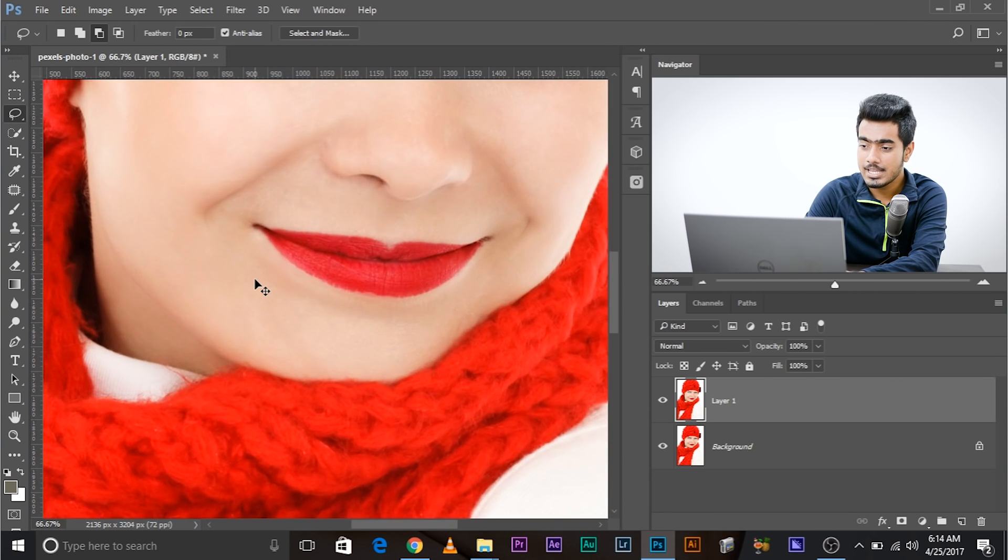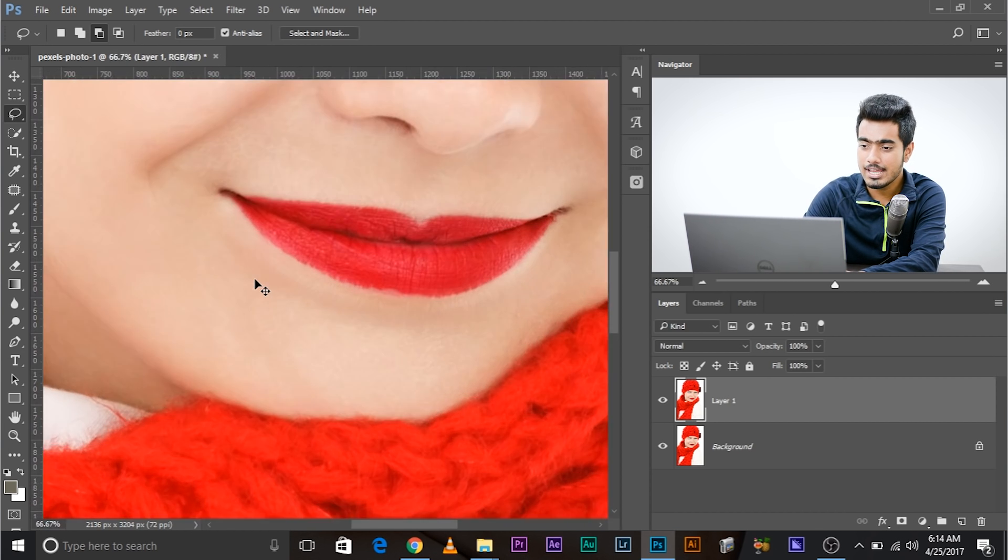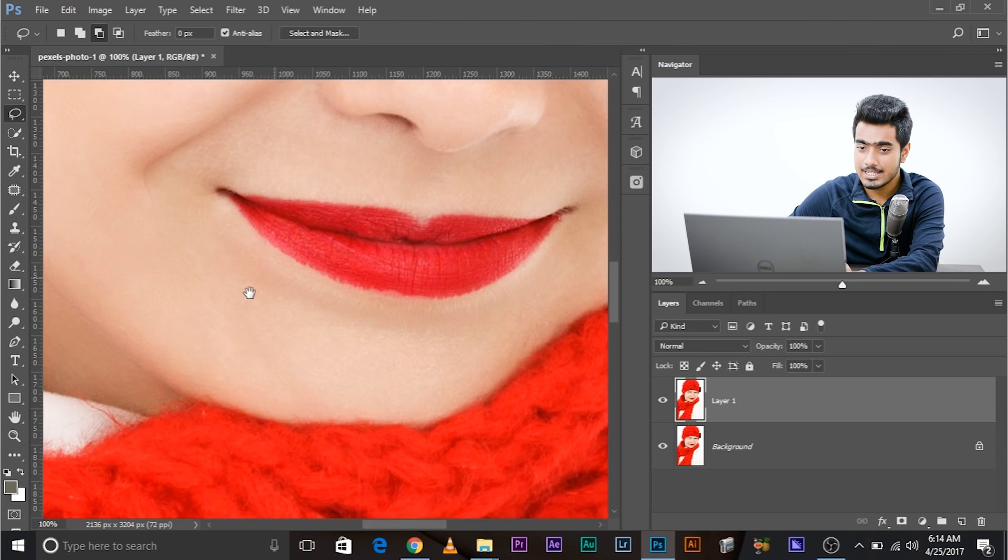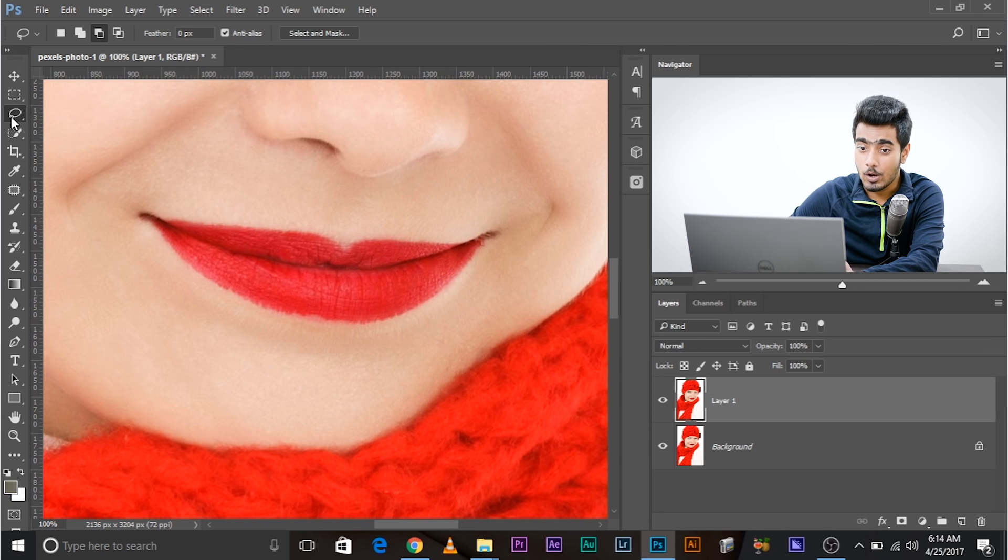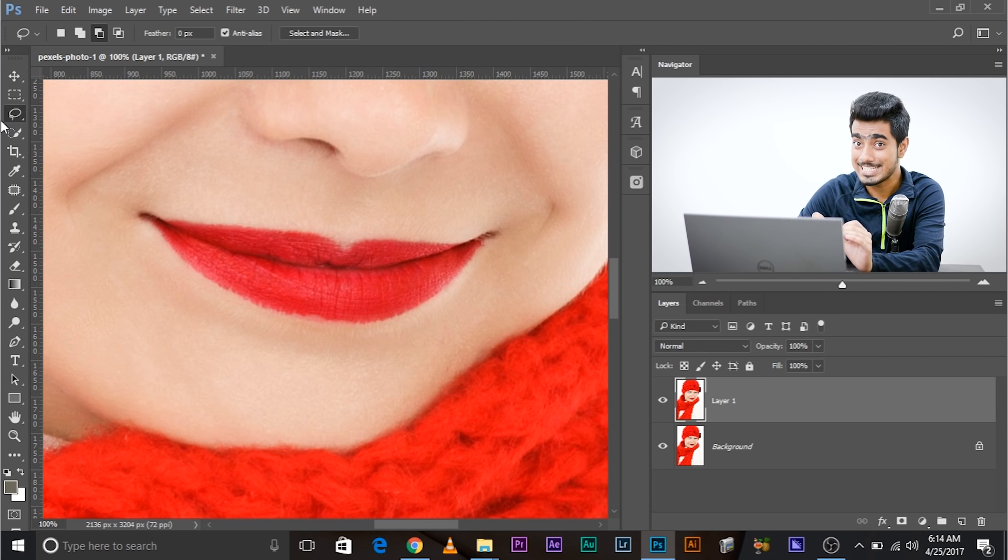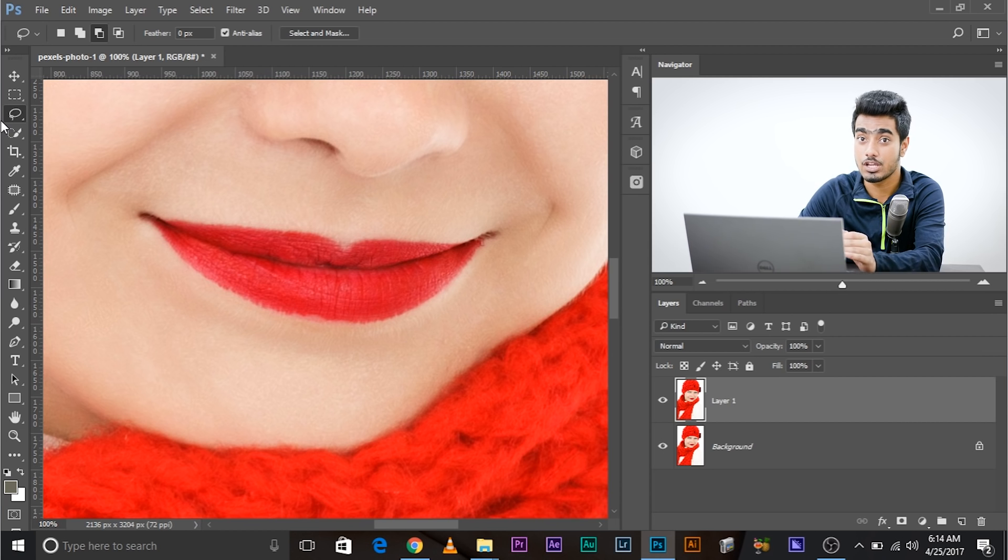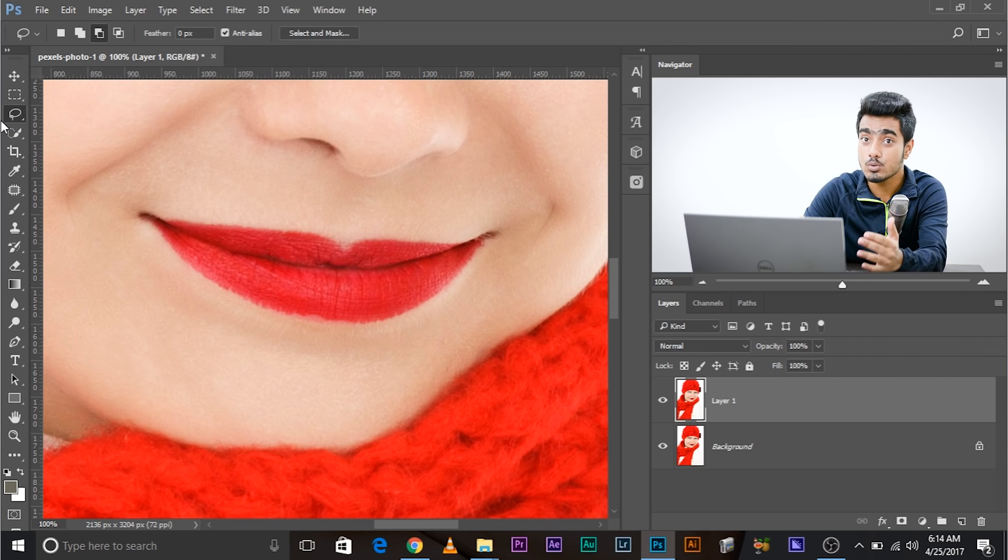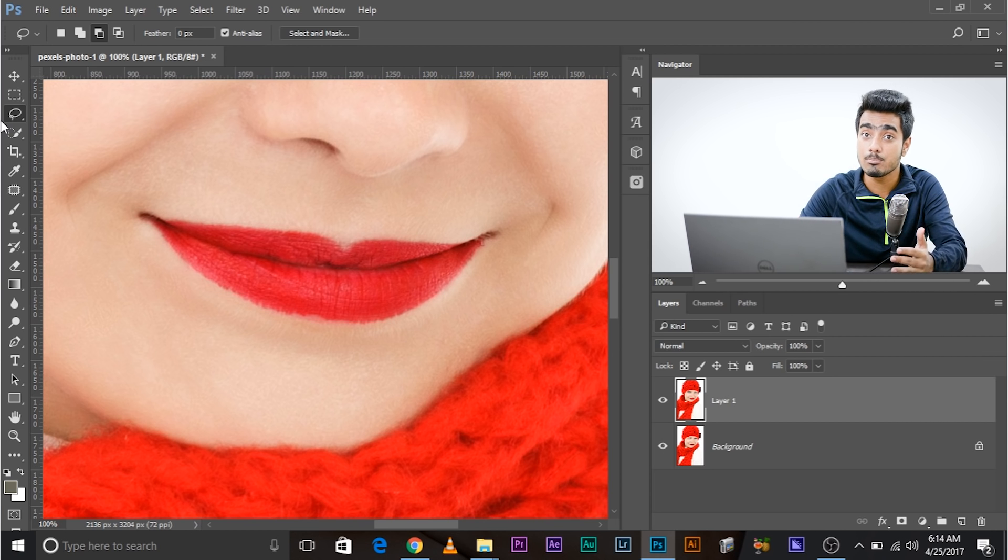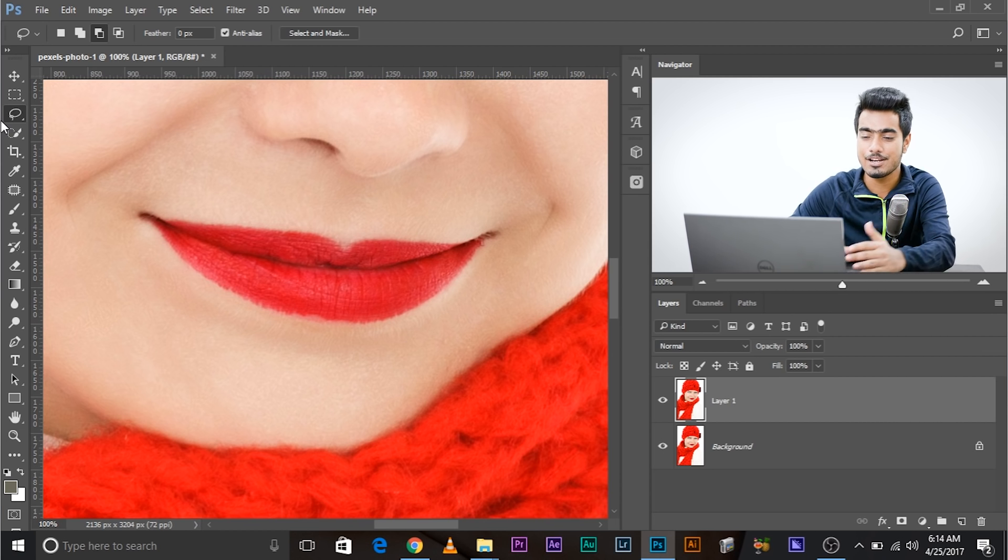Alright, so let's zoom in. You want to have the flexibility of the lasso tool and the rigidity of the polygonal lasso tool, the straight lines that you can draw. Is there a tool which can combine them both? Yes, there is.